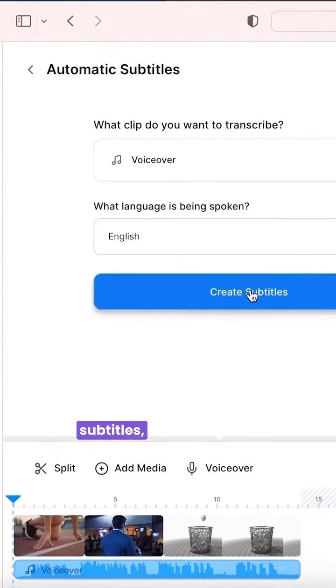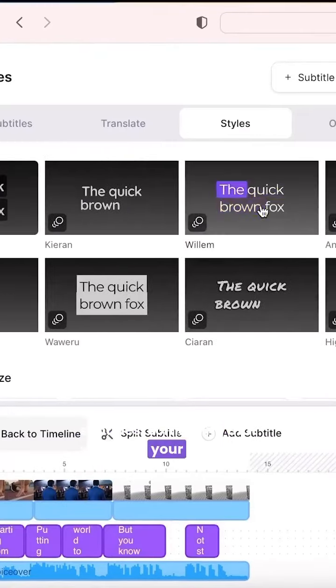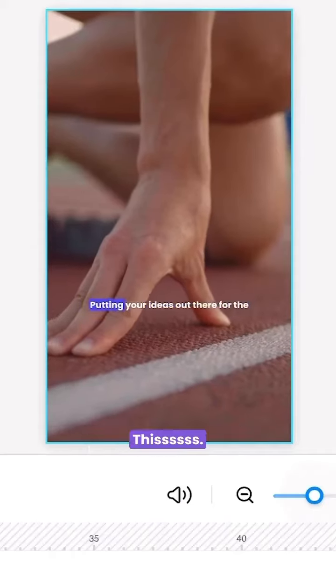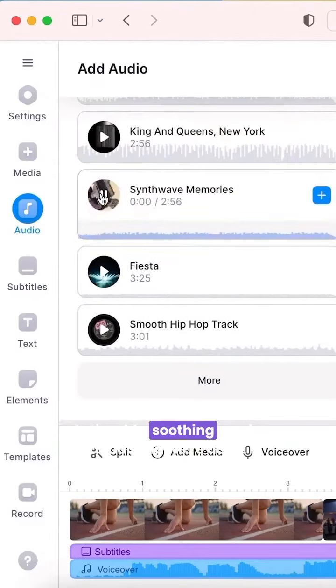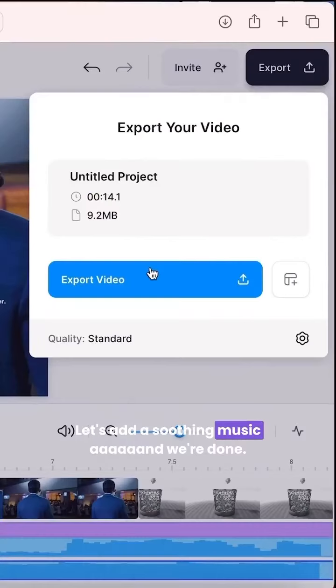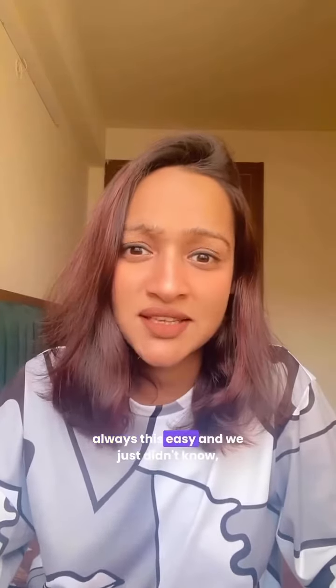Now I want to add some crazy subtitles — something that'll catch your attention — like this. Let's add some soothing music, and we're done! Imagine if the process of content creation was always this easy and we just didn't know, and we didn't start it out of fear.